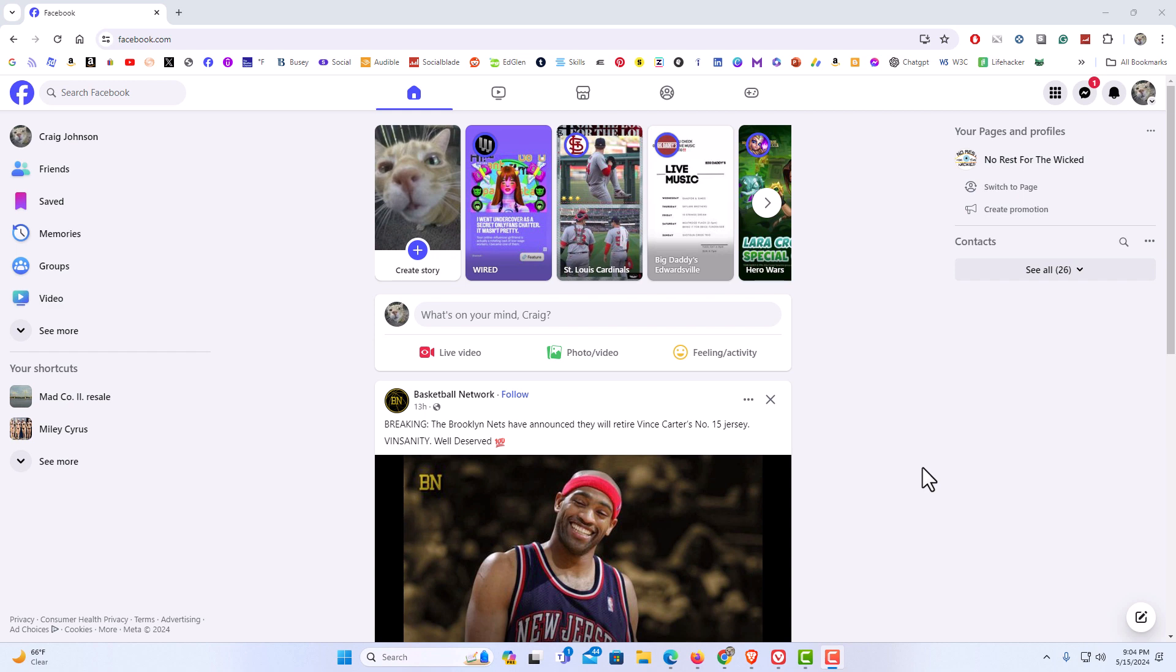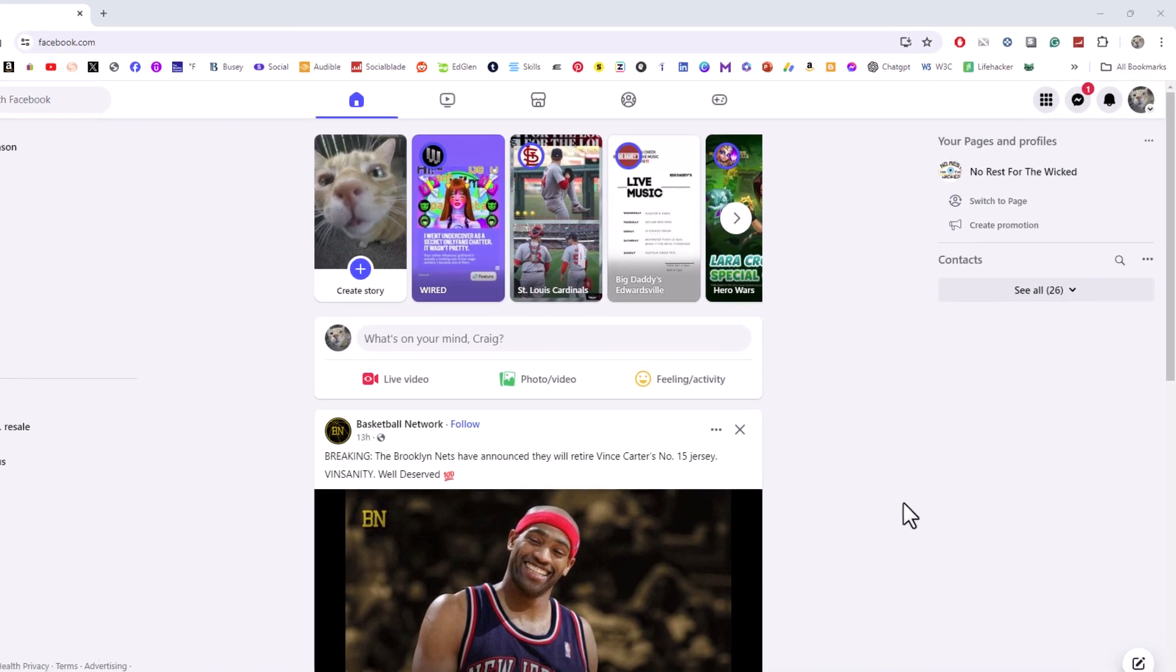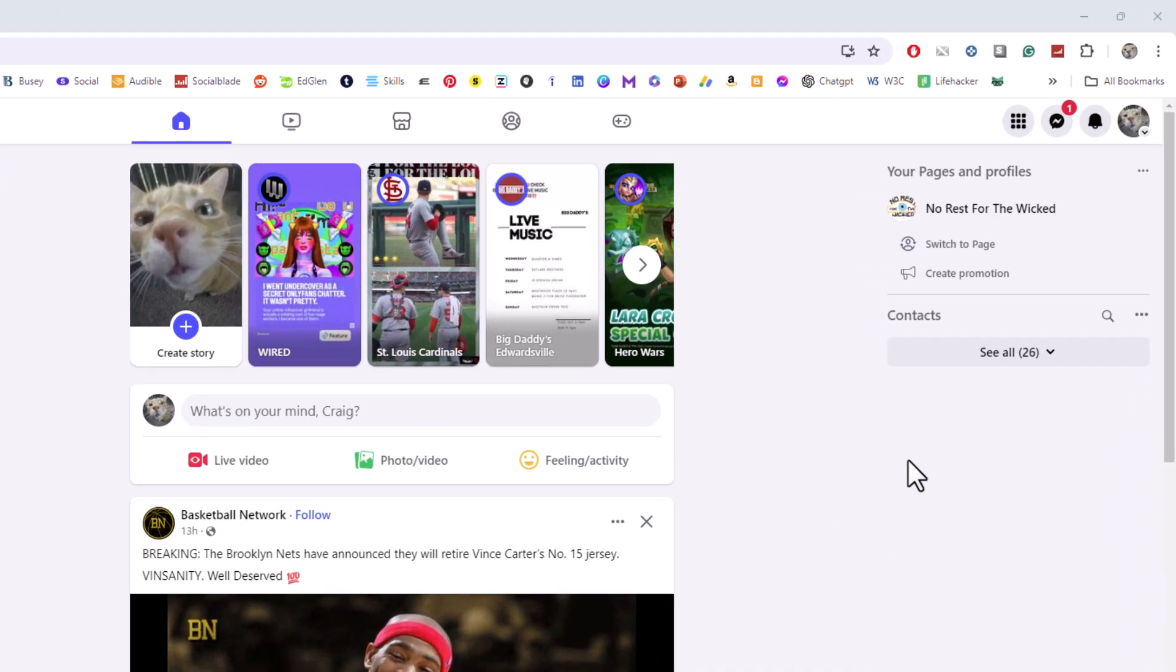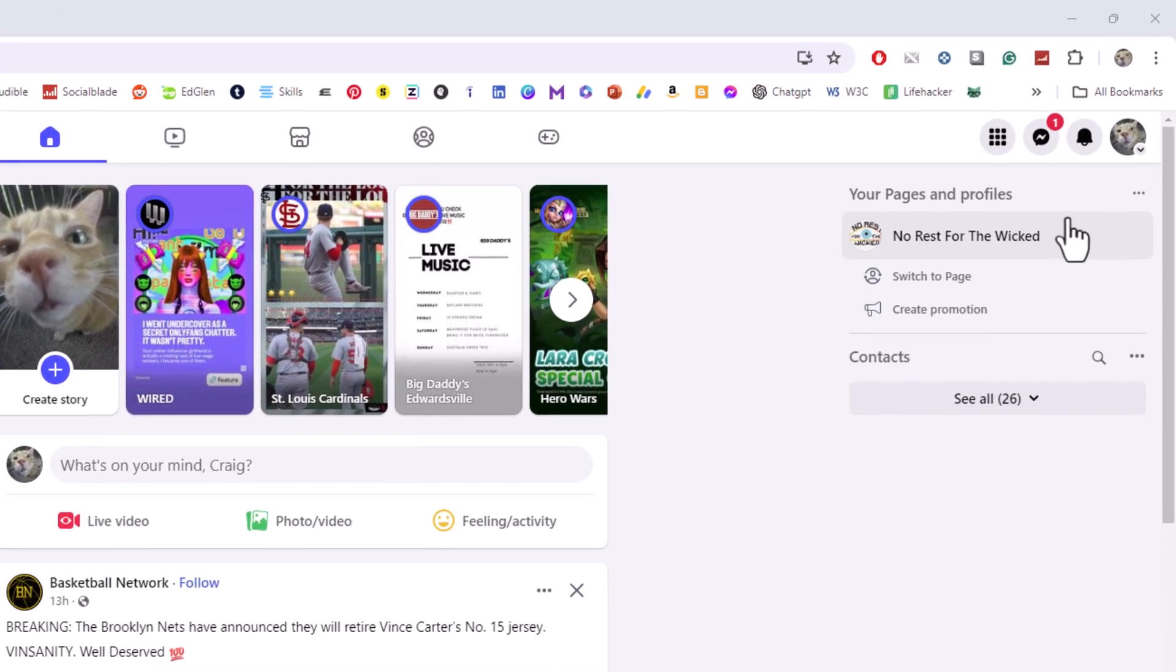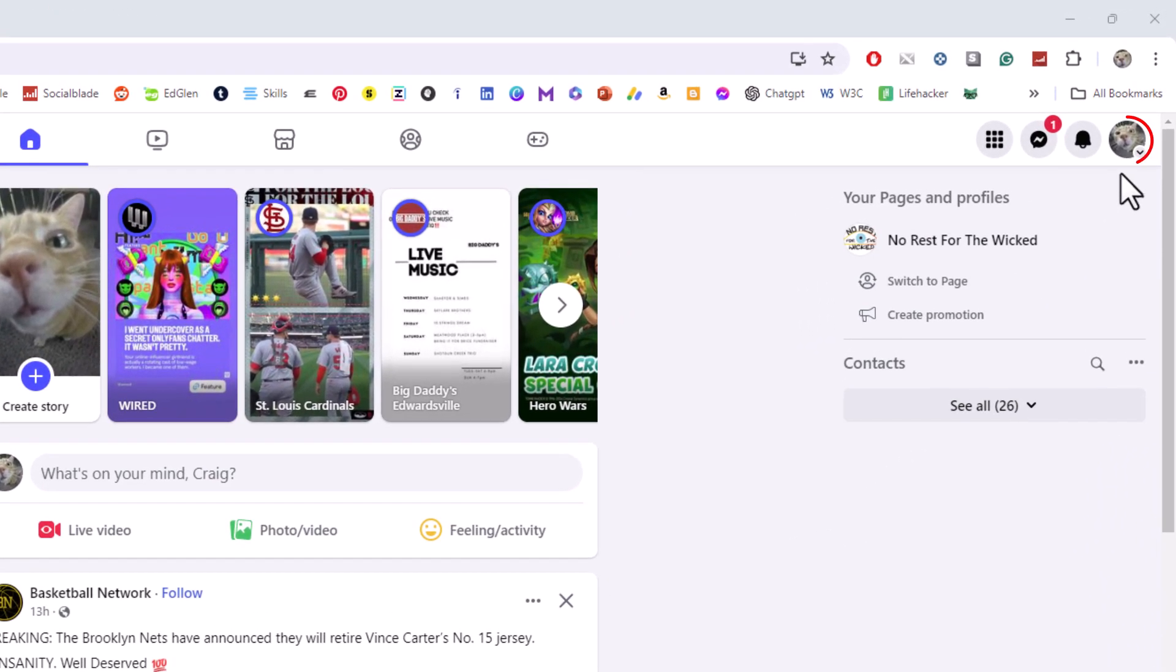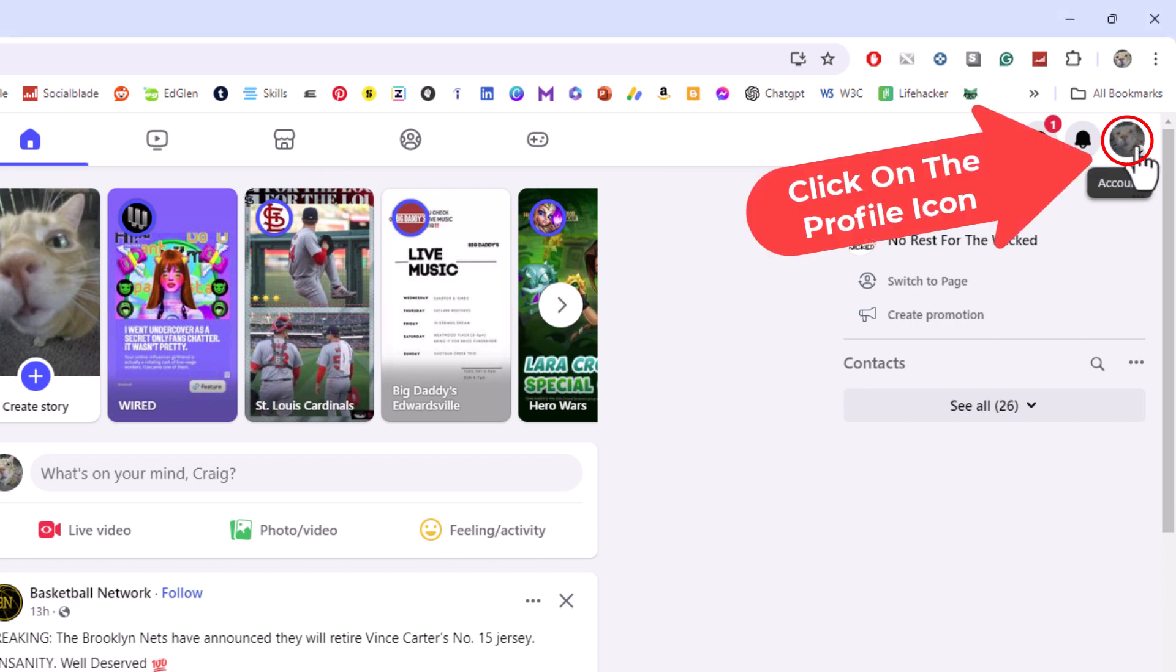To enable dark theme on Facebook it's very easy to do. First thing you want to do is go off to the upper right hand corner up to where you see your little profile icon. You want to click on that.